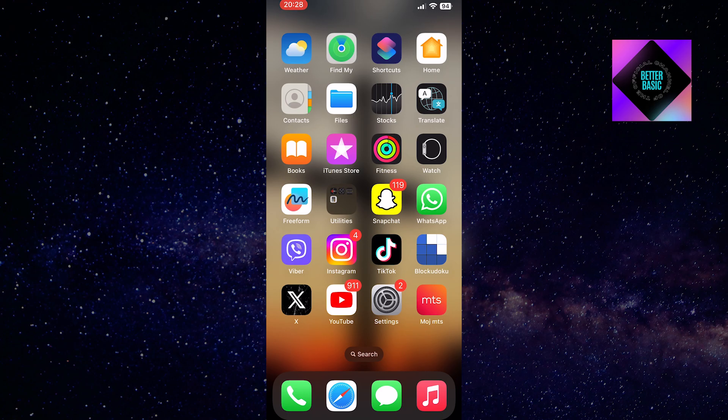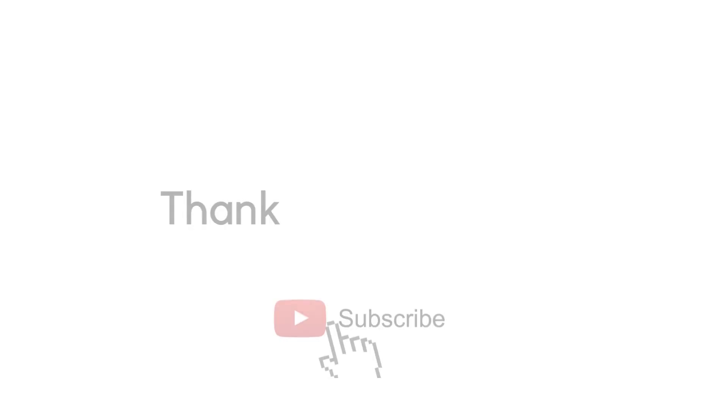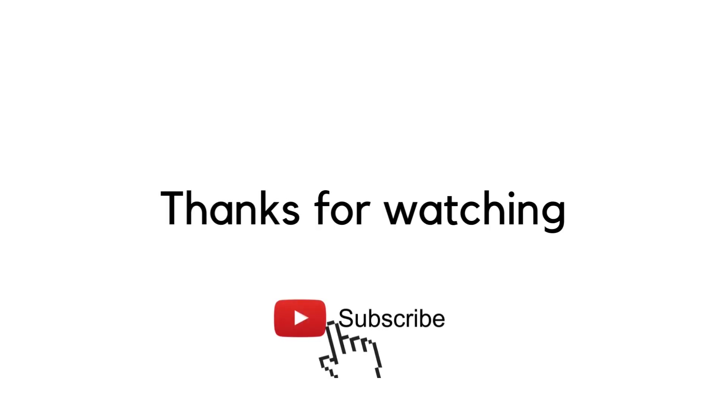That's it for this video. We hope we've been able to assist you. If you have any additional questions, please leave them in the comments below. Thank you for watching and we'll see you in the next tutorial.